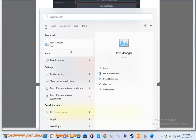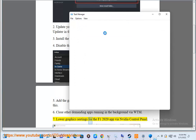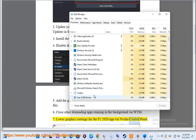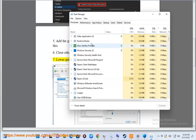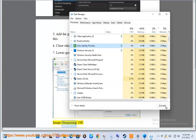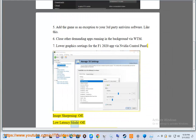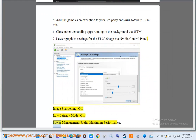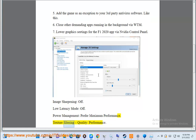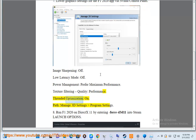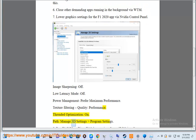Step 7: Lower graphics settings for the F1 2020 app via the NVIDIA Control Panel. Set Image Sharpening to off, Low Latency Mode to off, Power Management to prefer maximum performance, Texture Filtering Quality to performance, and Threaded Optimization to on. Apply these under 3D Settings Program Settings.